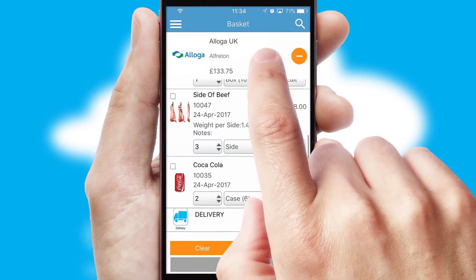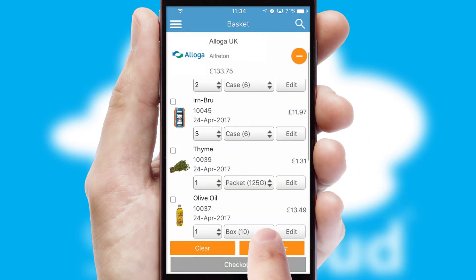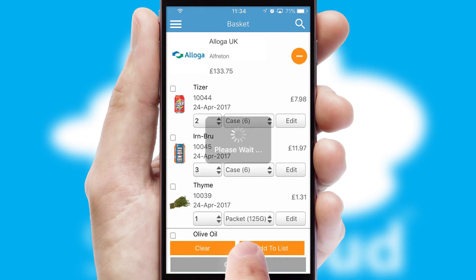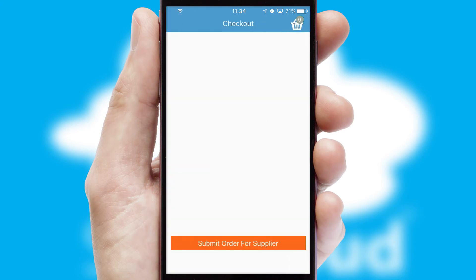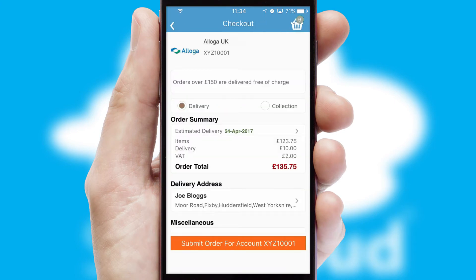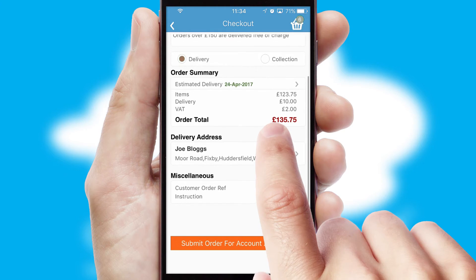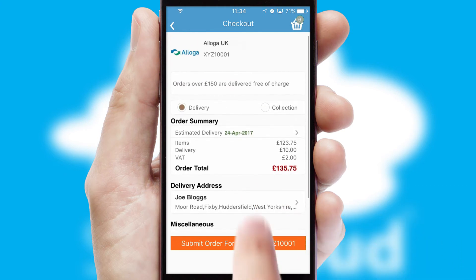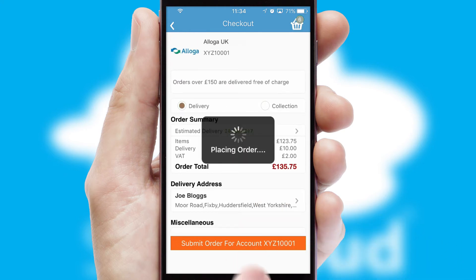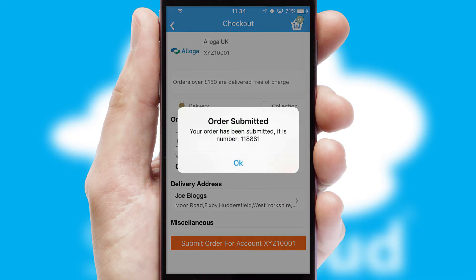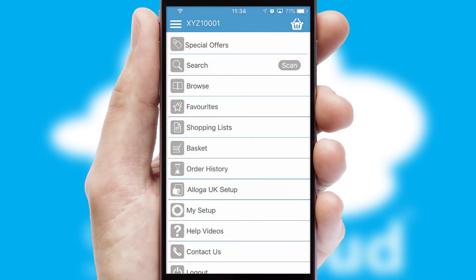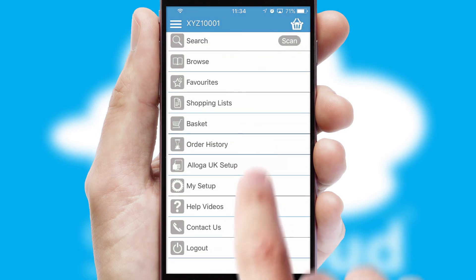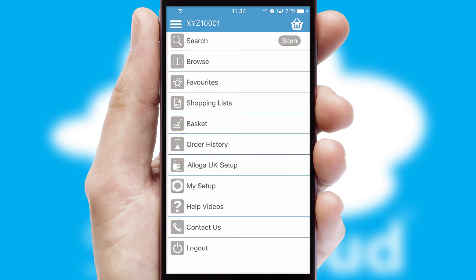Once the basket is complete, all the order information will be presented at the checkout. SwiftCloud also supports click and collect functionality. Finally, after submitting the order, you and your customer will receive a PDF confirmation and the order is imported into your ERP system.